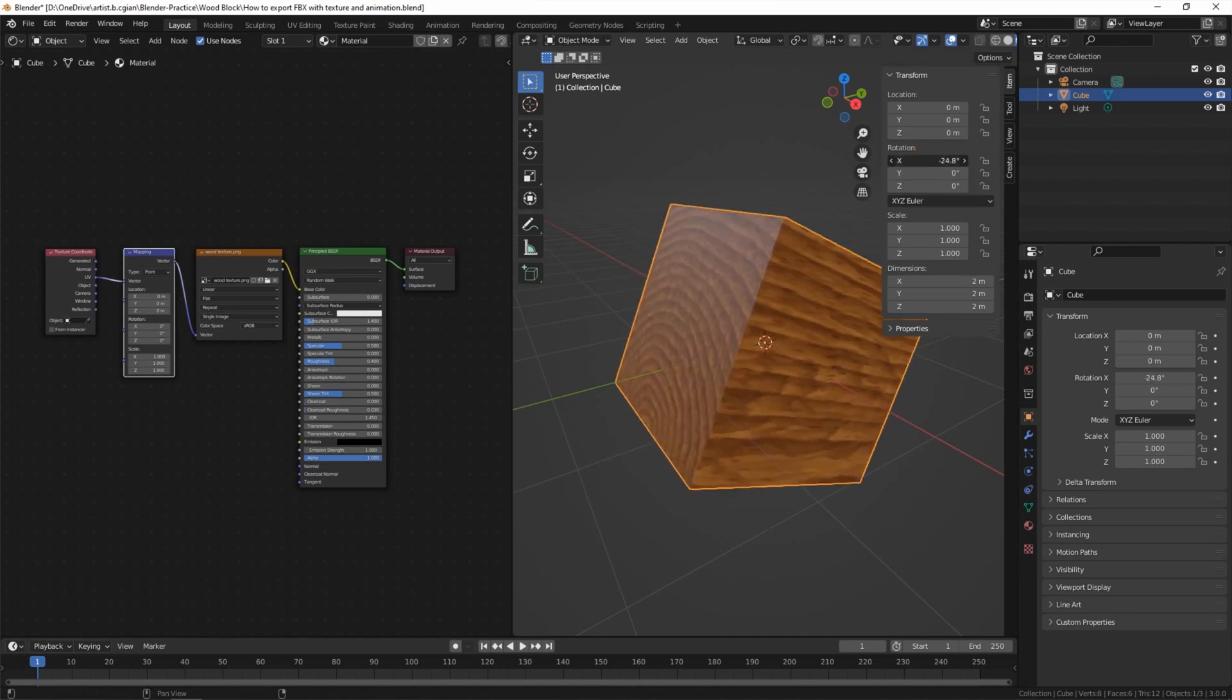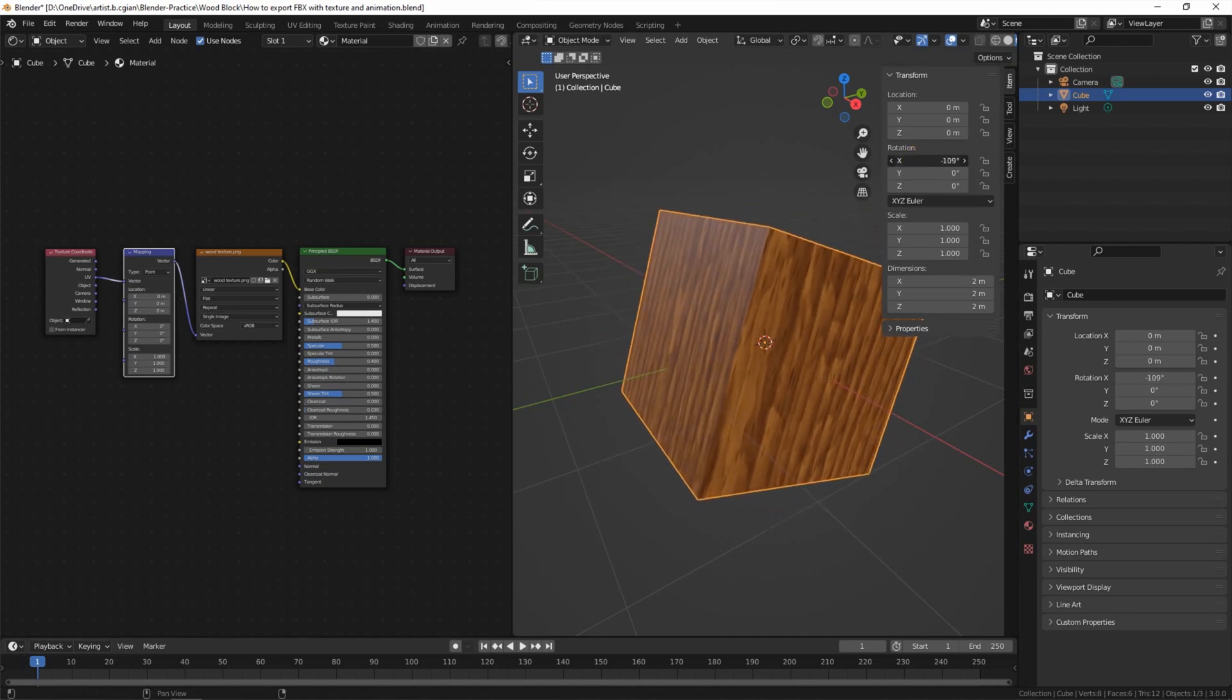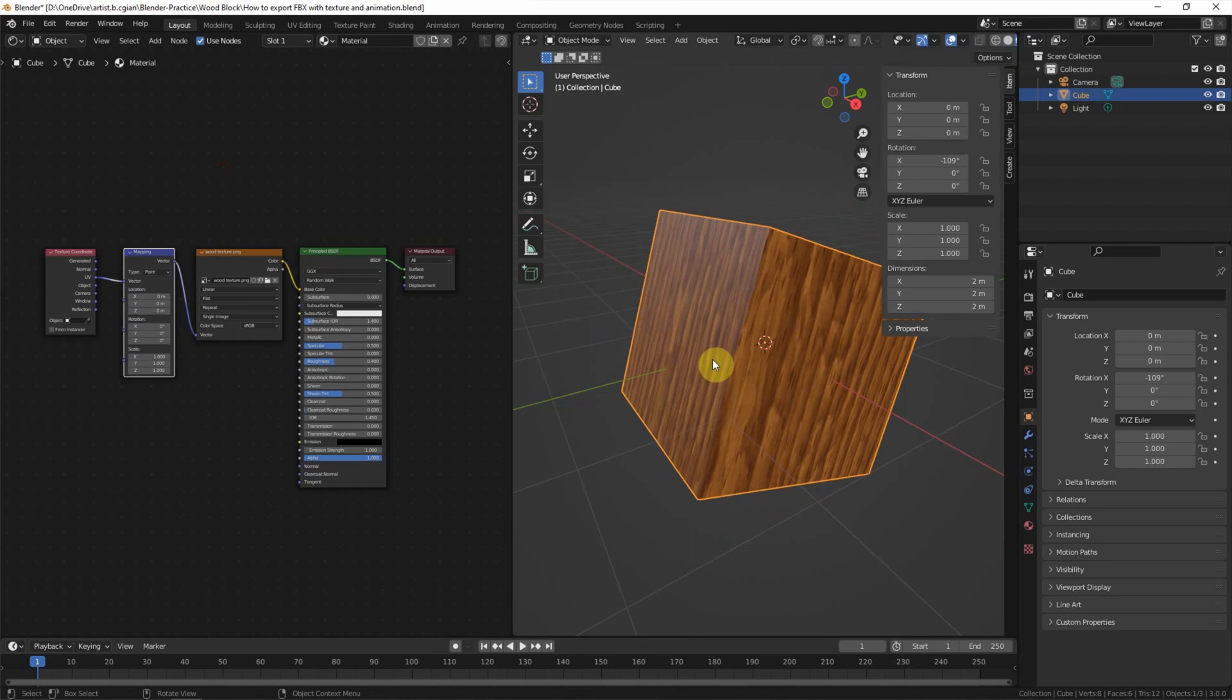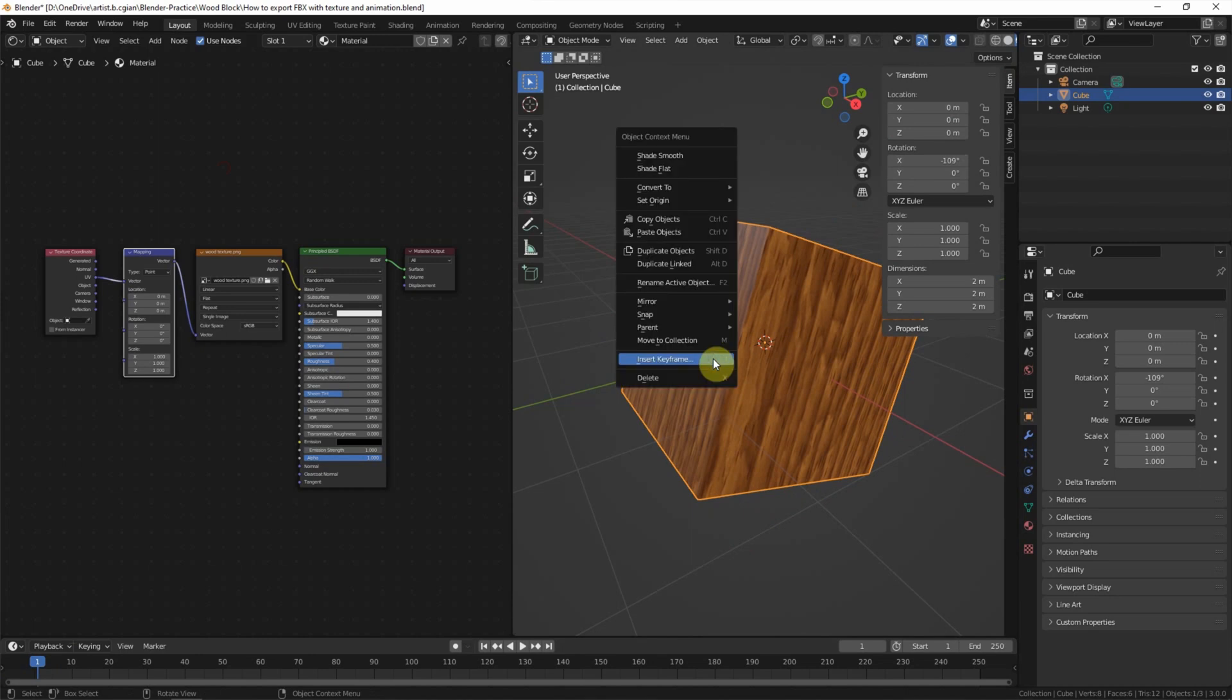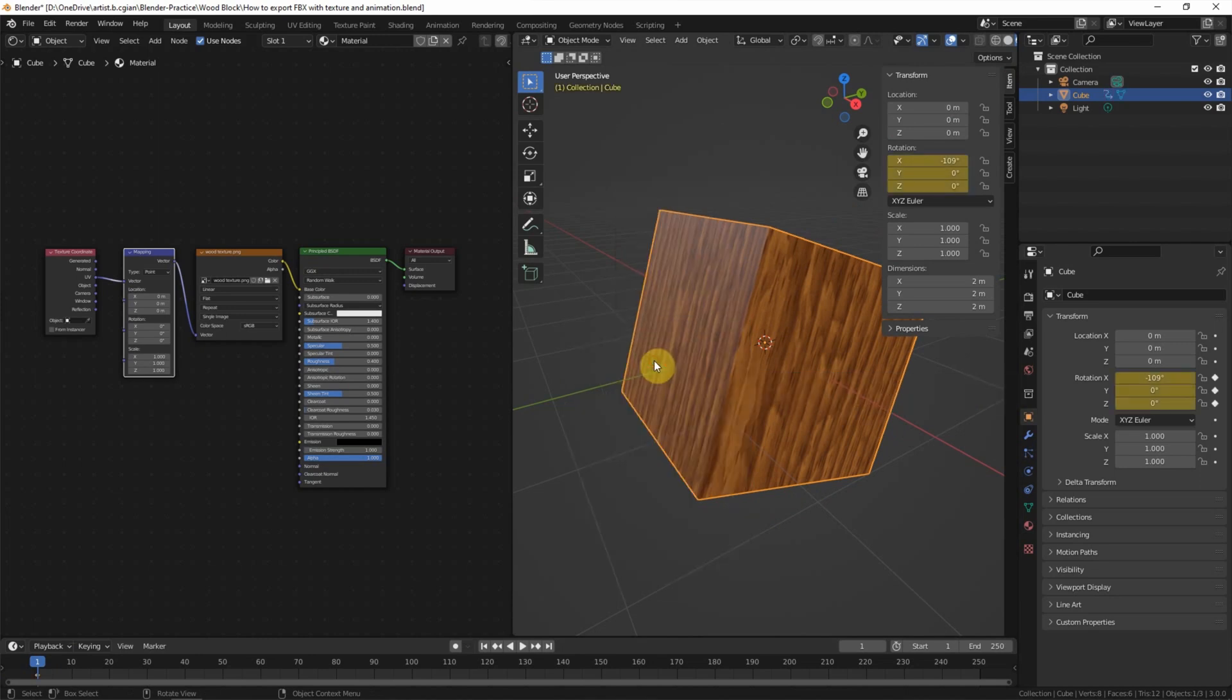I will change it to this angle and then make sure that we have the first frame. And then right-click, insert the keyframe. I will choose rotation.